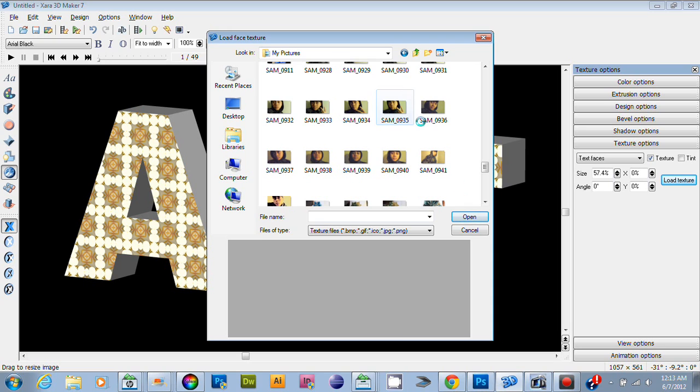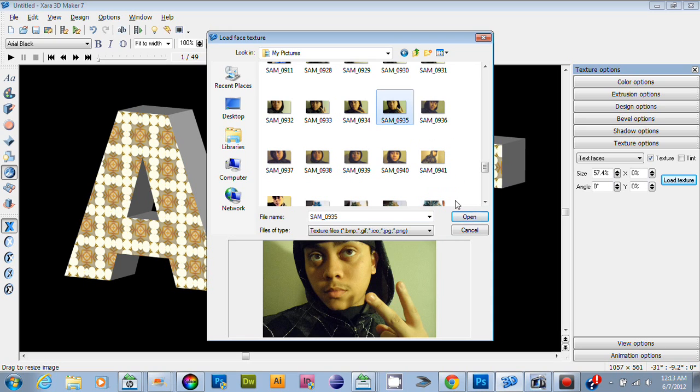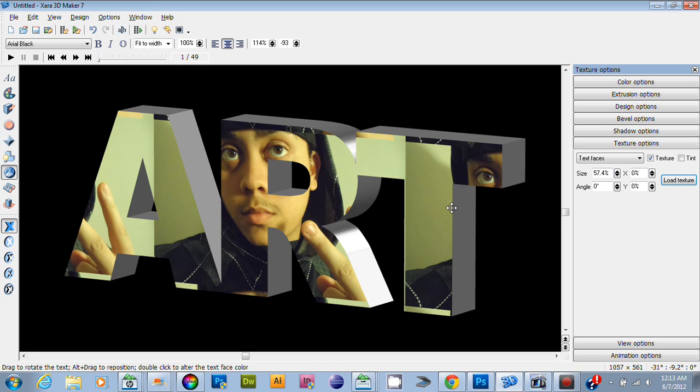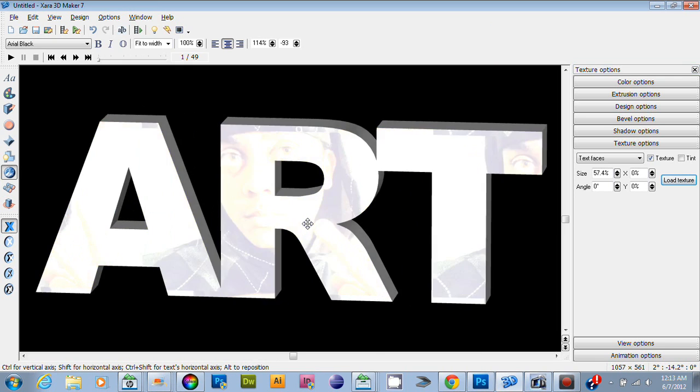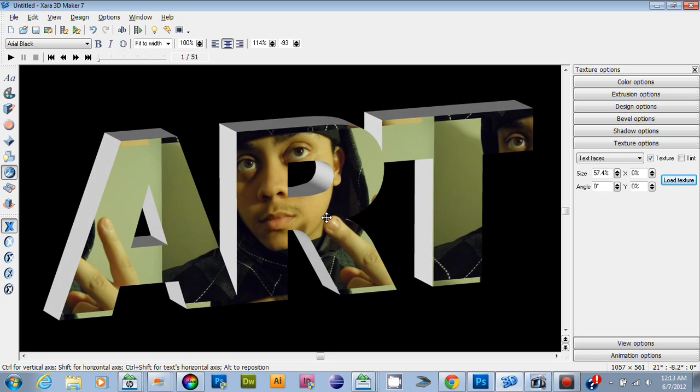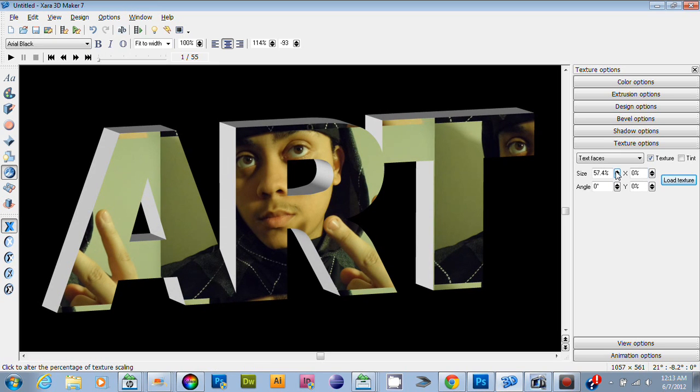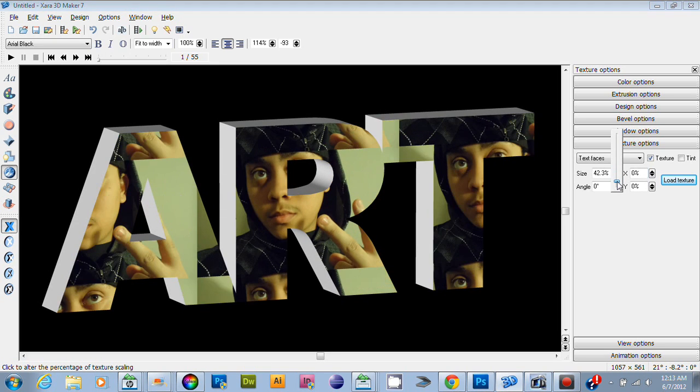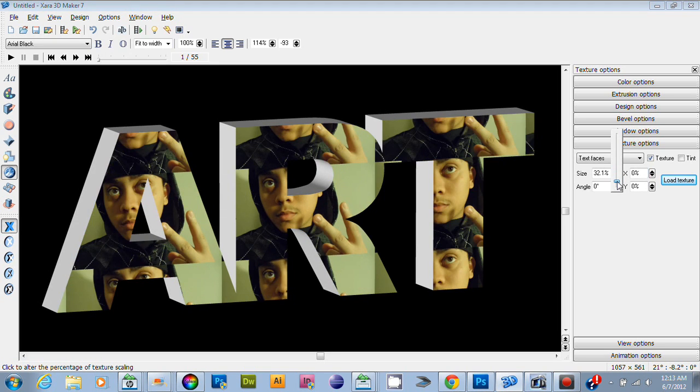If I put a picture of myself in the text, it's going to pattern me in there. As you can see, I'm in the text and I can scale my picture up or down.